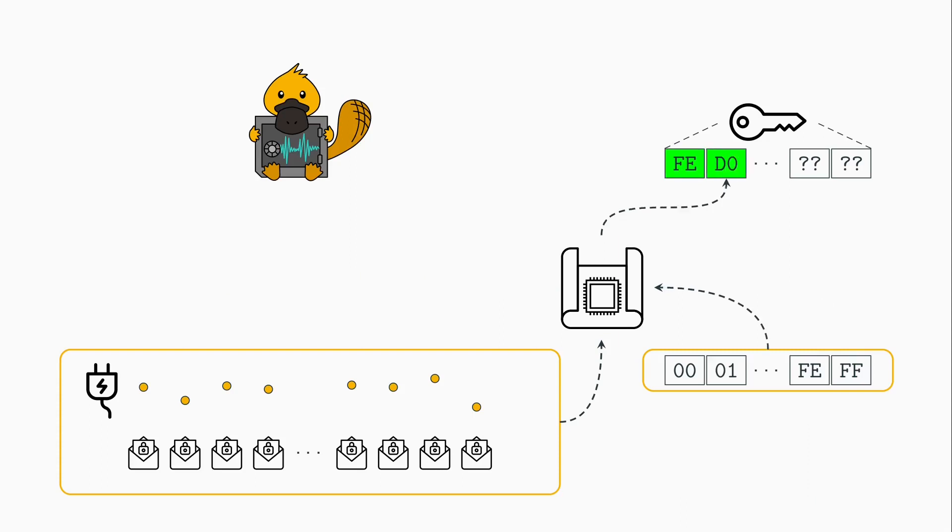We repeat this process for each of the parts of the key until we recover the full key.